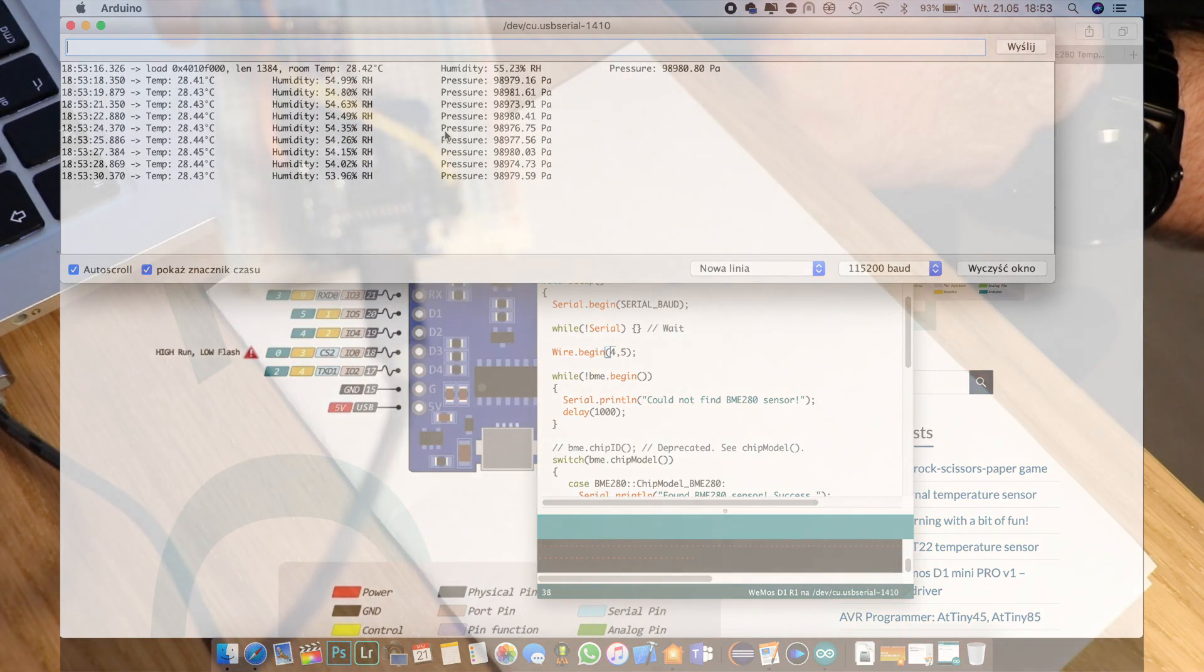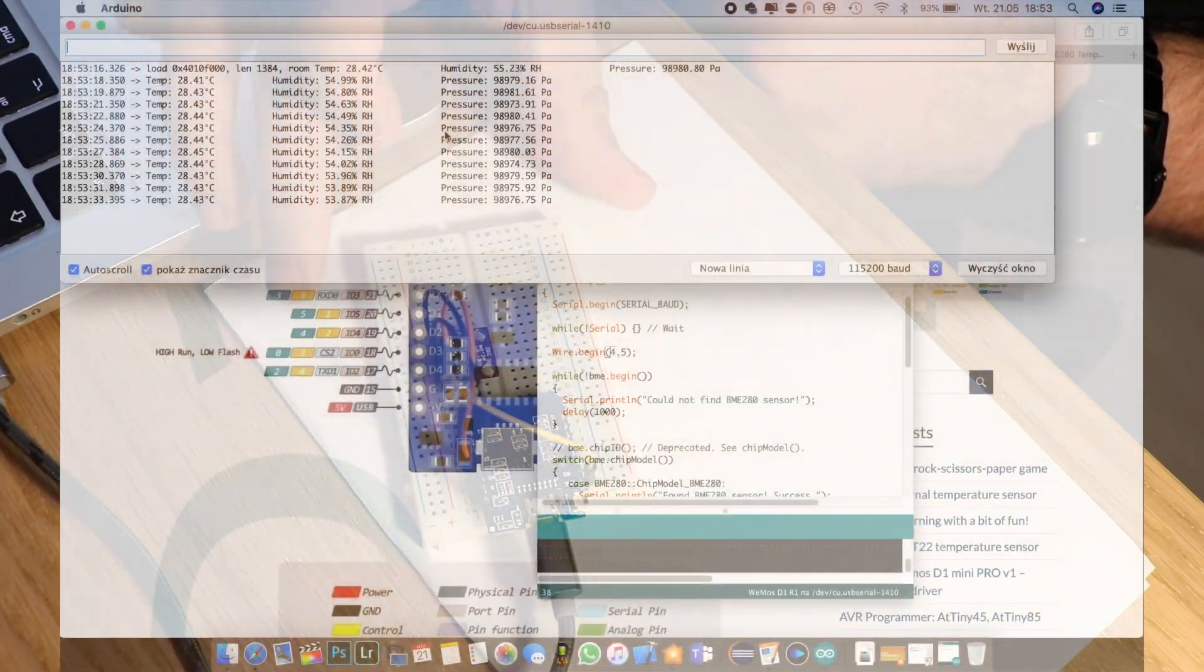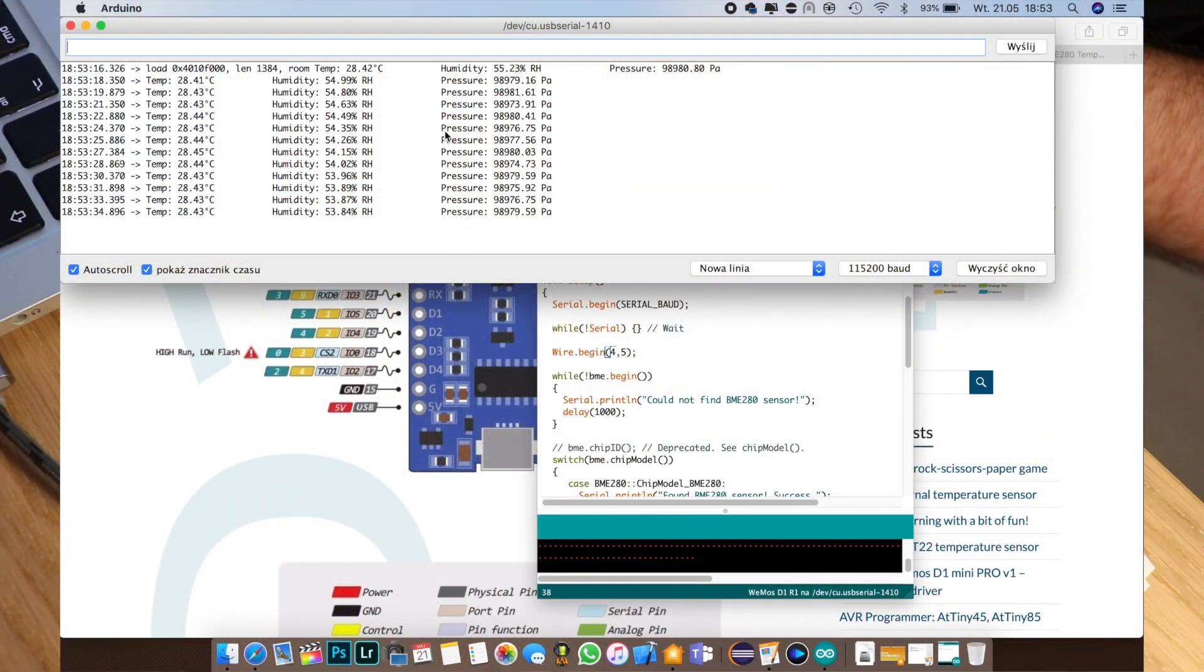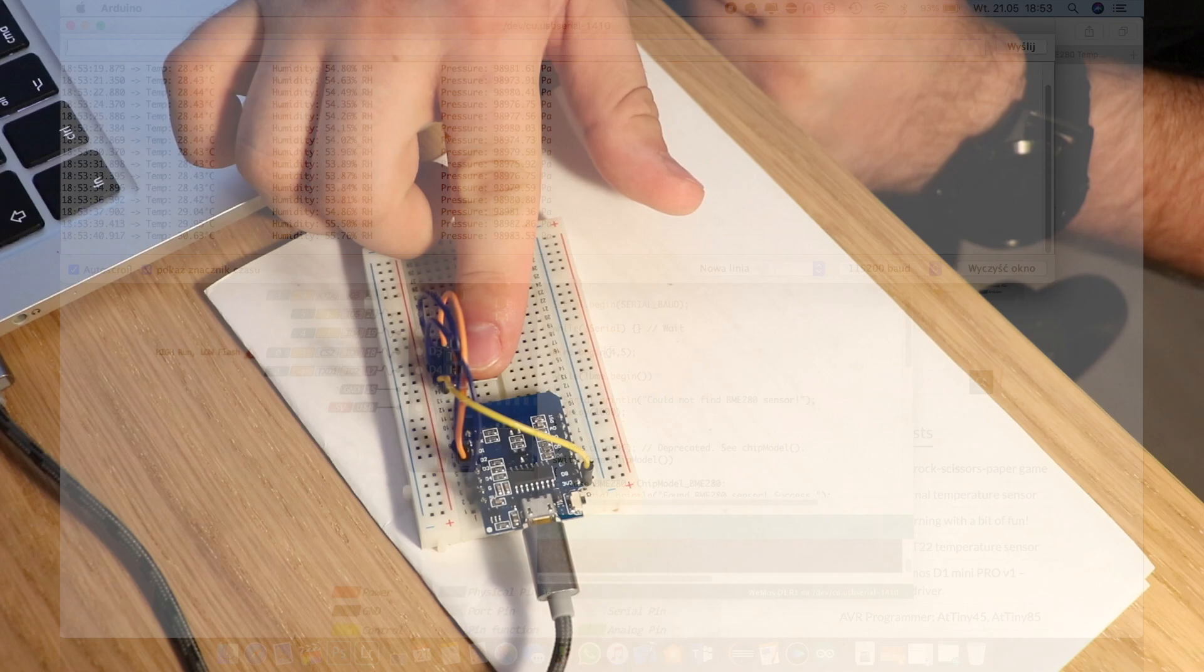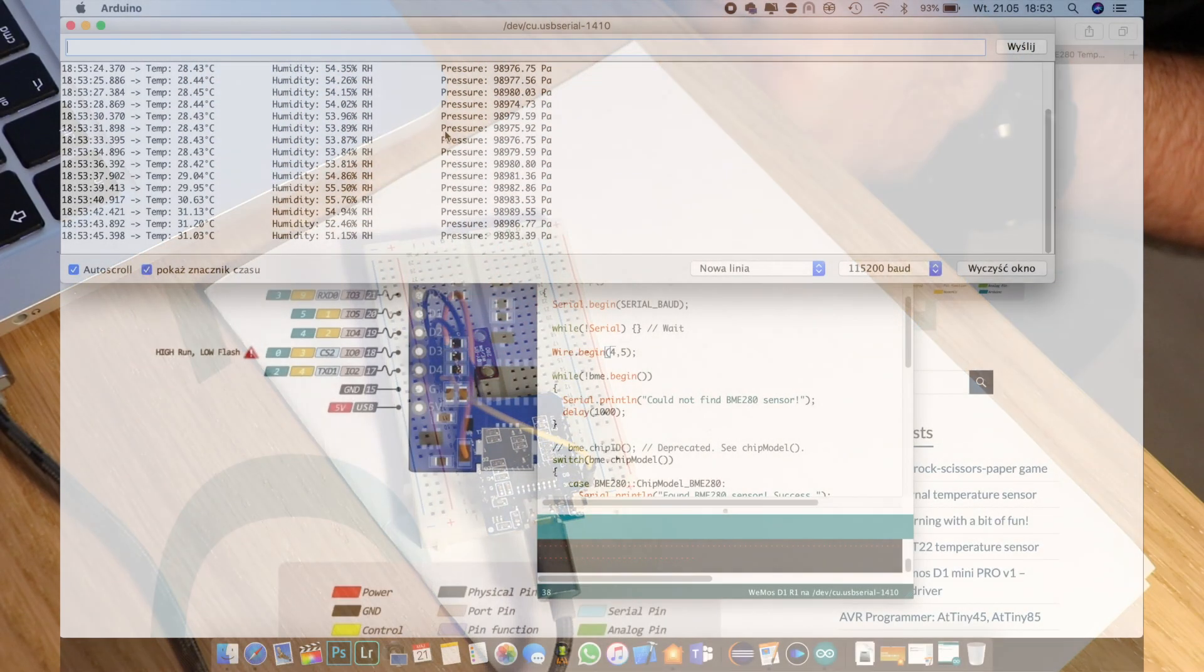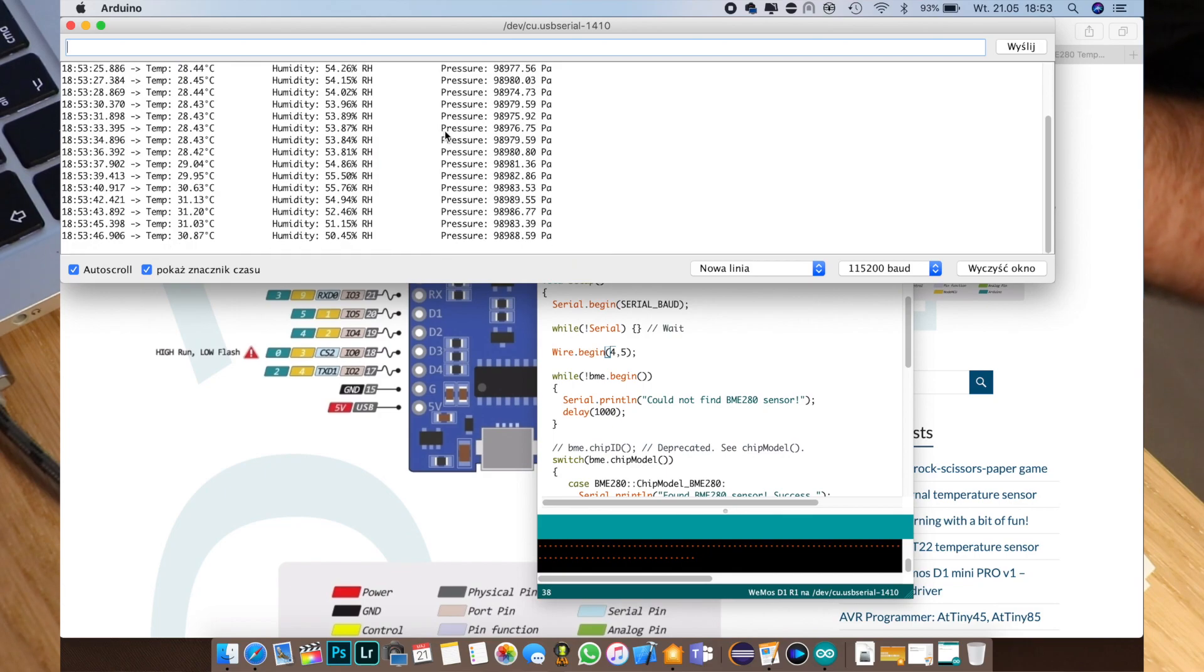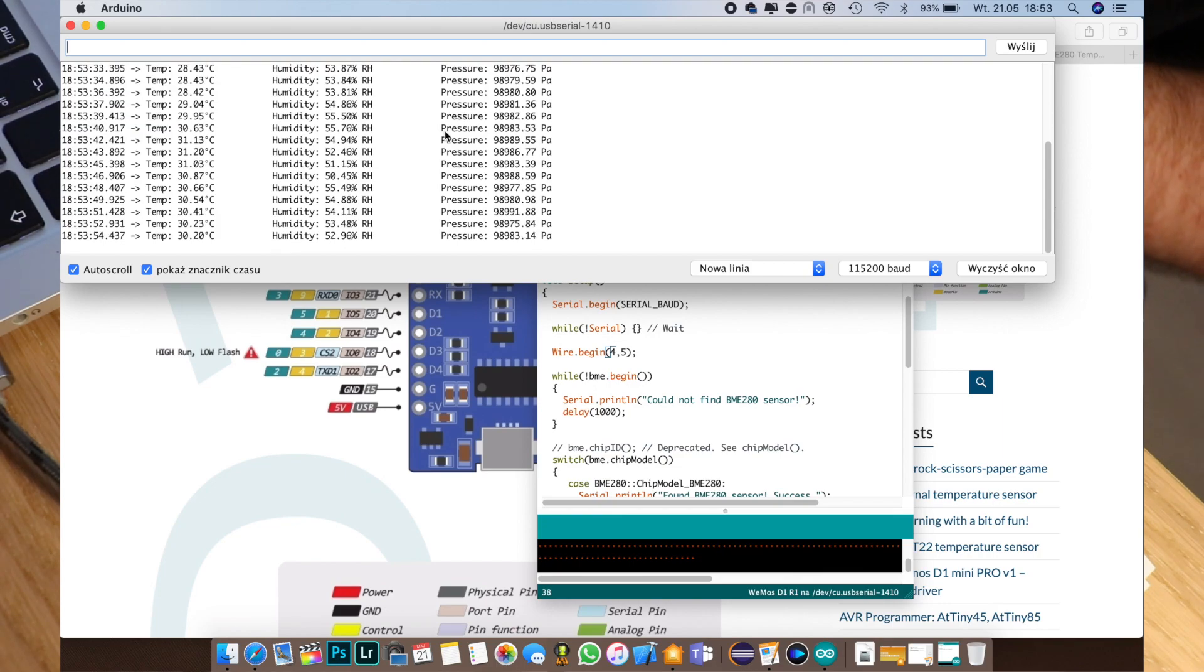So see that if I'm lifting this up or down the pressure is changing and when I'm touching the temperature sensor the temperature is rising. Also if I breathe on the sensor the humidity will actually increase.